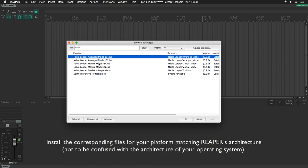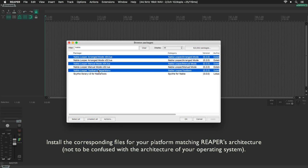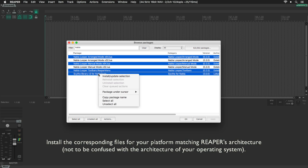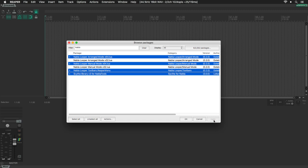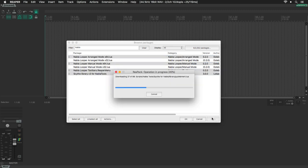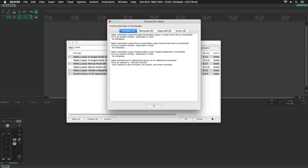Now we're going to select the files that match our Reaper's architecture. Then right-click, select Install and click on Apply. The files will be downloaded. At the end, a window will open with an installation report. Click OK.